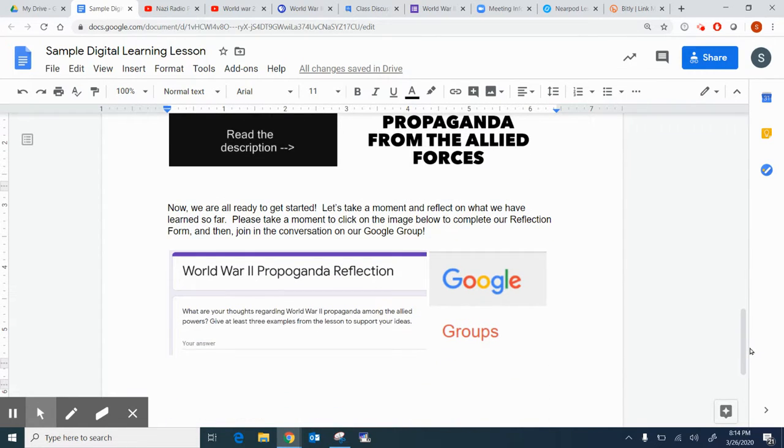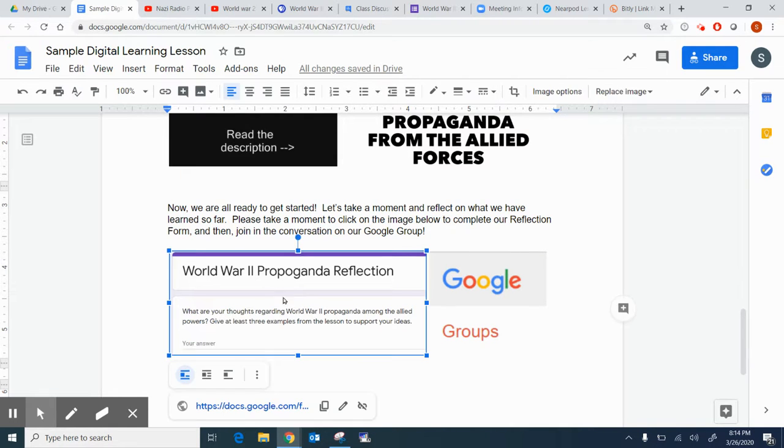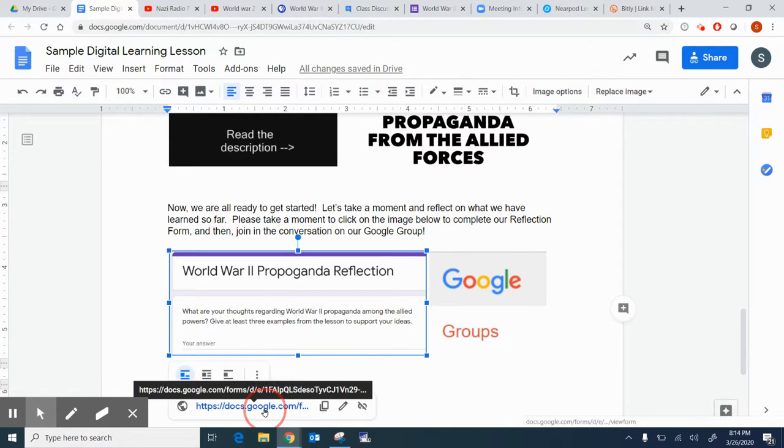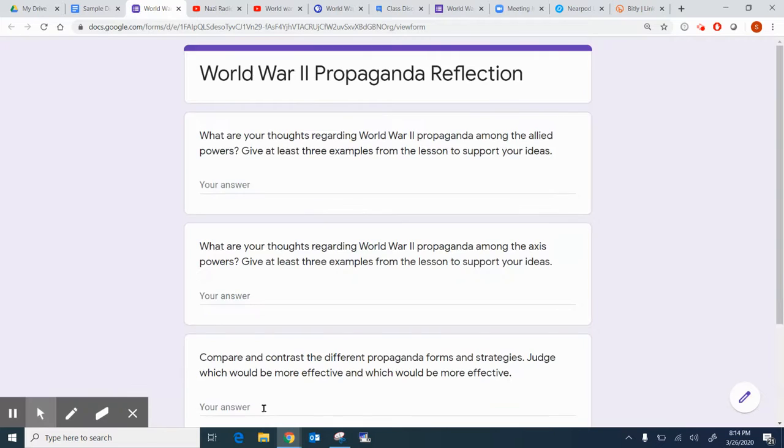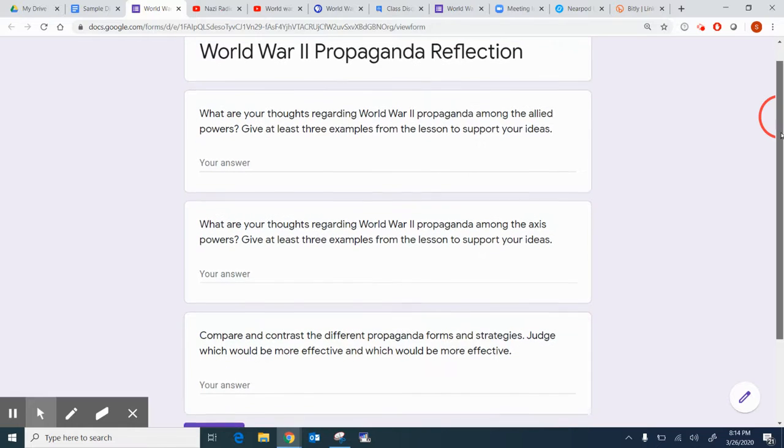At the end of this, I give them an opportunity to reflect with a Google form, World War II propaganda reflection. And when they click on this, it will take them to the Google form that I created. The nice thing about this is that it is open-ended, so the students have a chance to reflect.